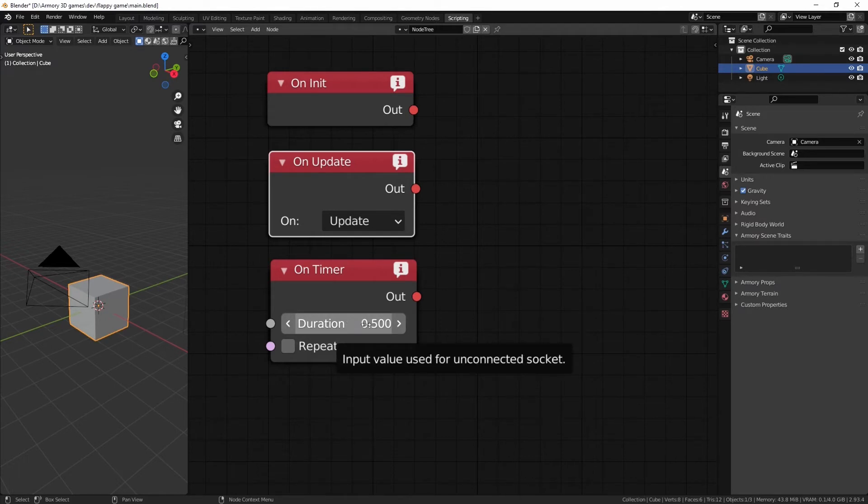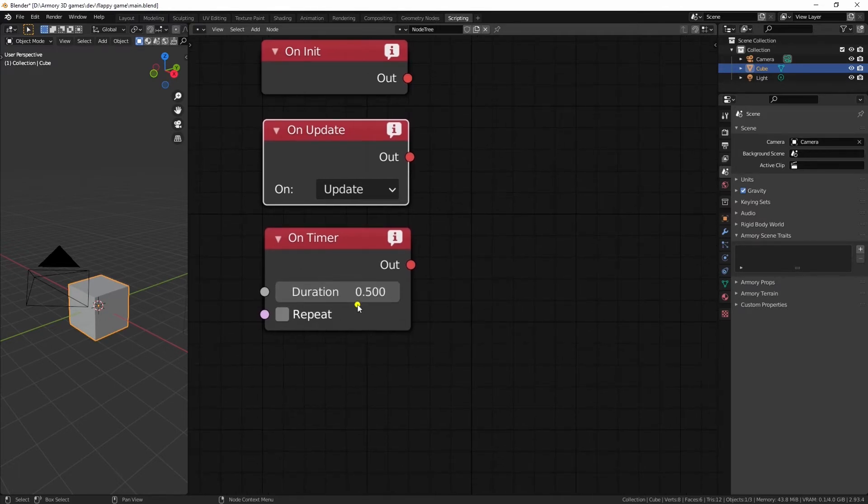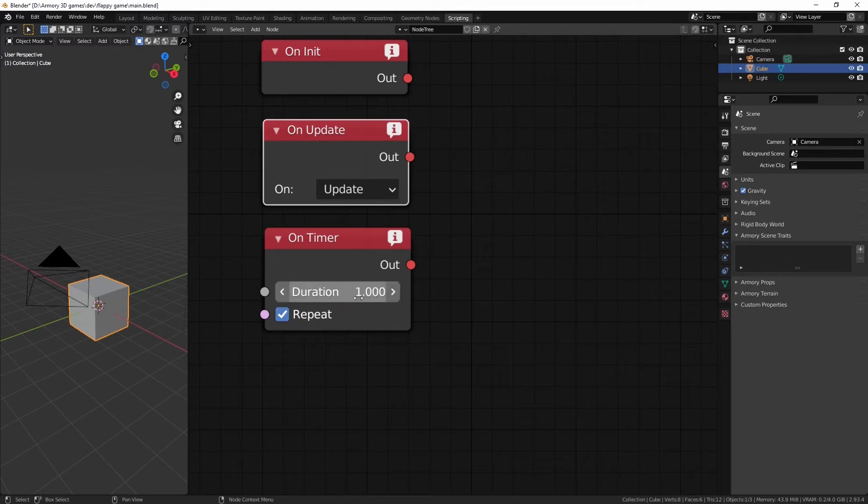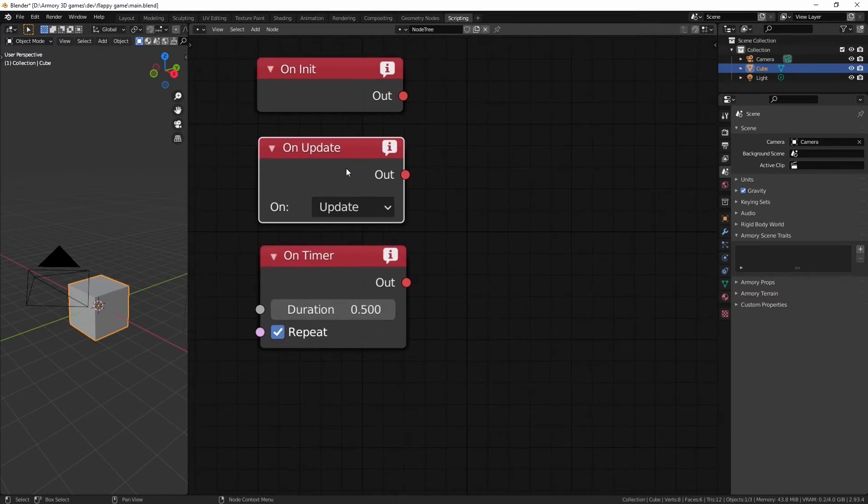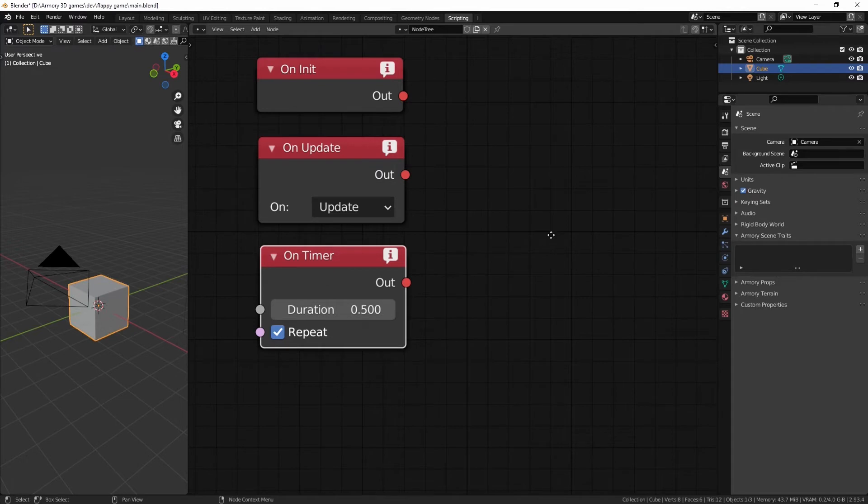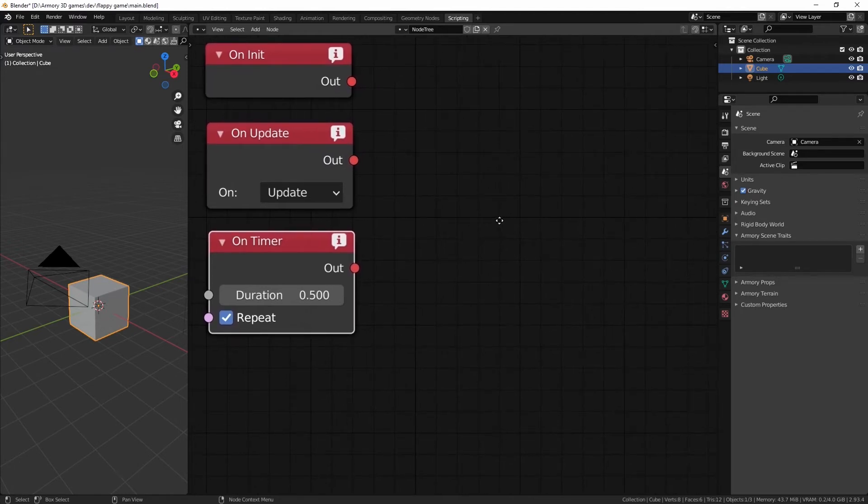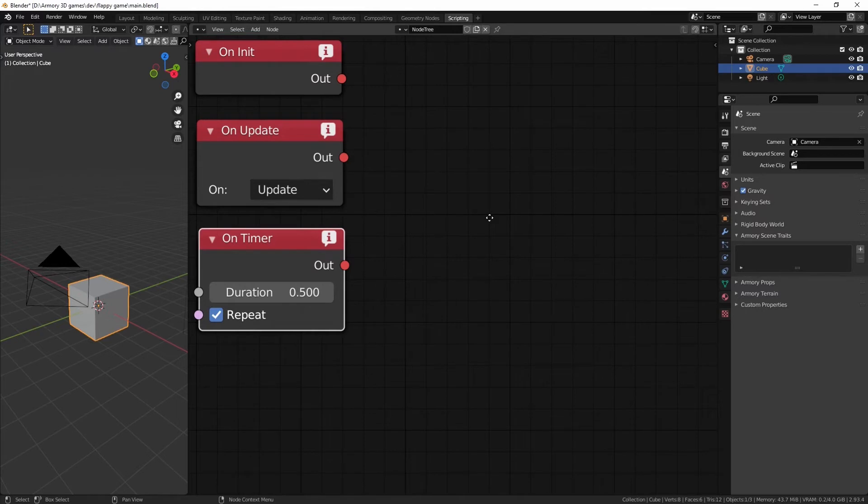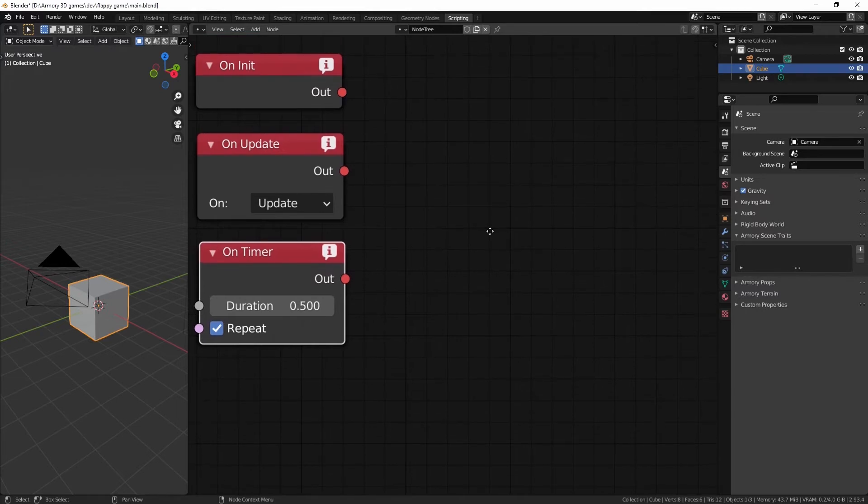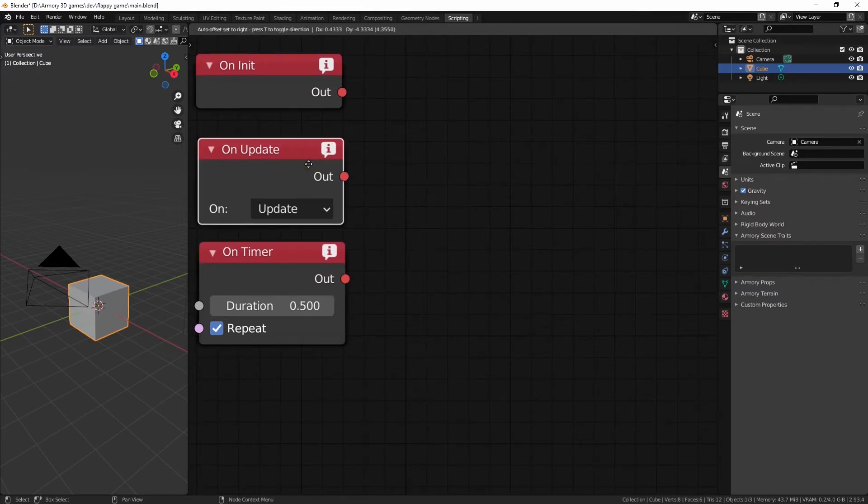Because every second is set to 1, obviously. 1 second equals 1. And 0.5 is half a second. And by setting it to repeat, it's going to be the same thing as the onUpdate node, but every half a second. That is going to optimize your game a lot. And it also works as a game mechanic, because not all events need to be updated every second.